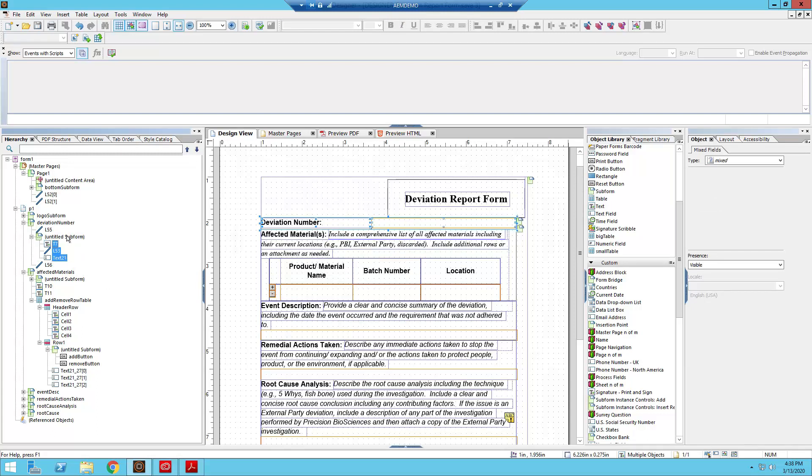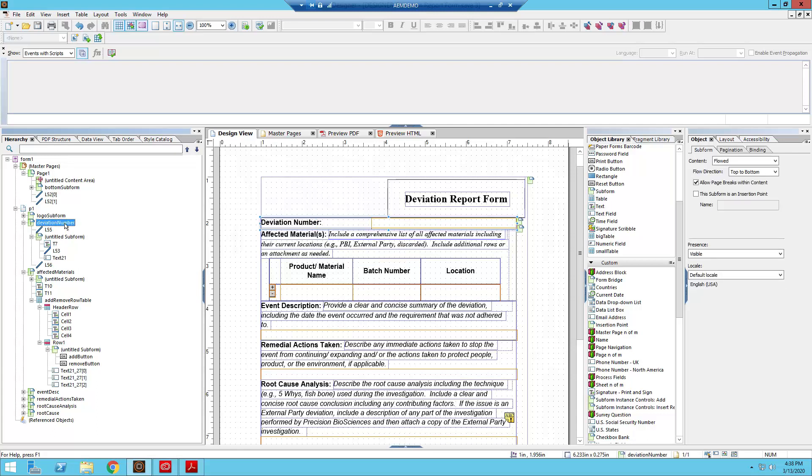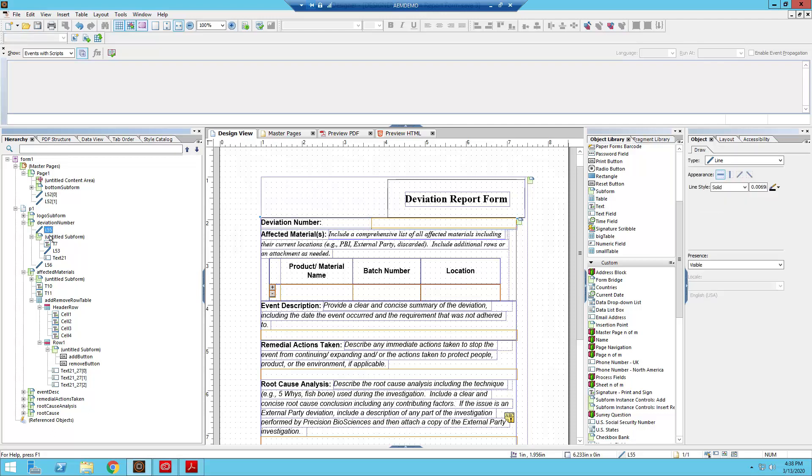And then it goes back to normal, because now according to designer, so if we go back to our subform, we have deviation number. So this is flowed top to bottom, so we have our horizontal line, and then below that horizontal line we have the entire subform.